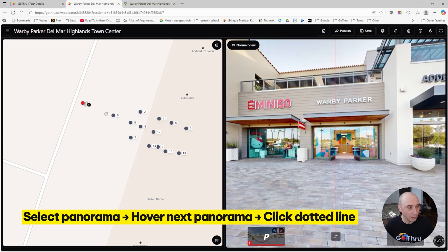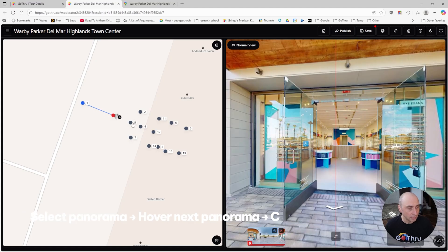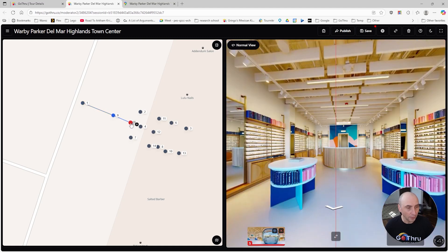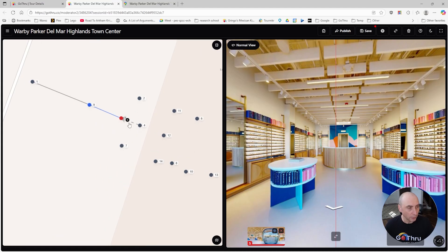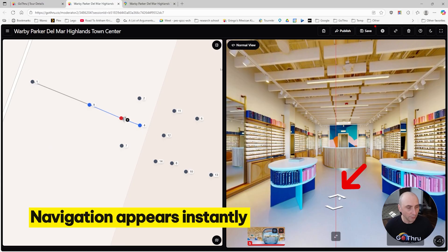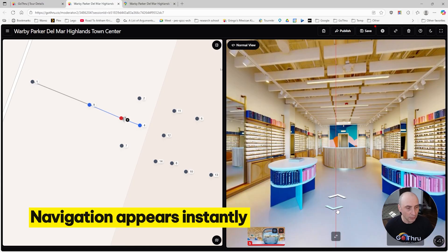Then we just link adjacent images. We are on number one, we hover over nine and we have the dotted line, then we click on the dotted line and click on nine. Then we do the same: hover over five, click on the dotted line and click on five. You see that the navigation starts to show up so we can already navigate between these images.